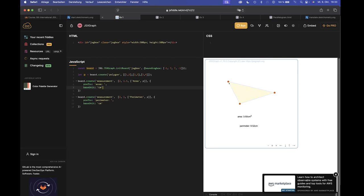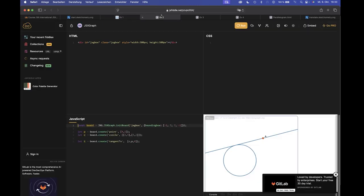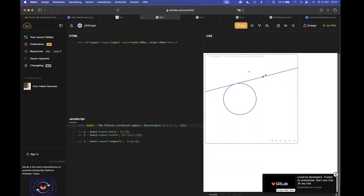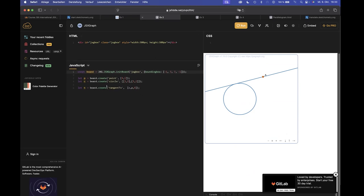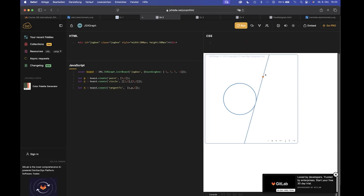For example, there is a new object tangent two in JSXGraph. With this object, you can have a circle, for example, and a point outside of the circle. And you can say, I want to have tangent two, circle point. And then I get the tangent through this point on the circle. For example, of course, there are two possibilities in this case. So when I can change the zero to one, then I get the other possibility. And this works, of course, for each point. If I go inside the circle, there is no tangent. So the tangent is hidden.